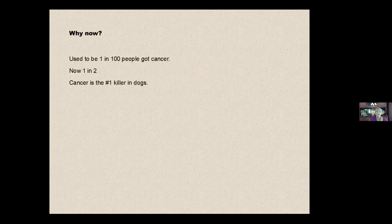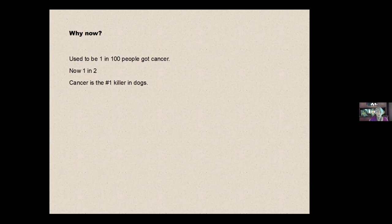So why am I doing it now? It's amazing how many people I know who have gotten various kinds of diseases, autoimmune diseases, diabetes. It's said now that there used to be one in a hundred people got cancer. Now it's one in two. And that is rising.